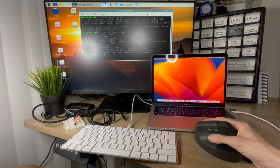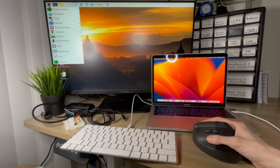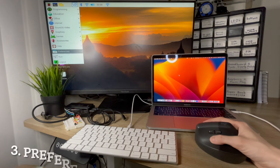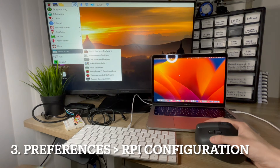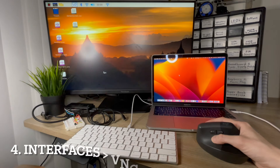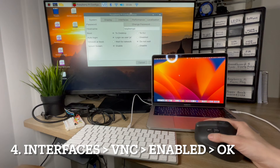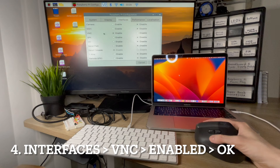Now close the terminal window. Next, we have to go to preferences, then we go to Raspberry Pi configuration. We then go to interfaces, go to VNC, and make sure it's enabled. Click OK.